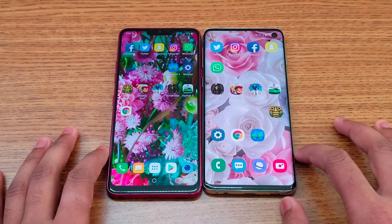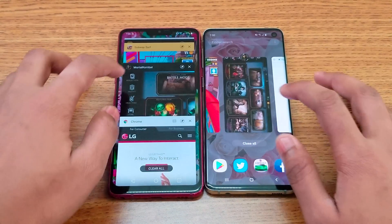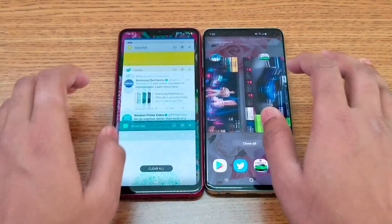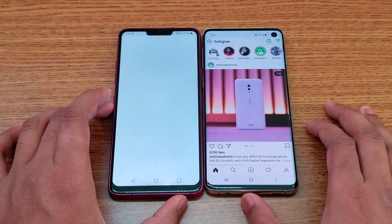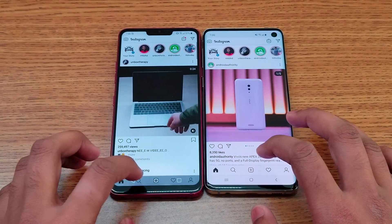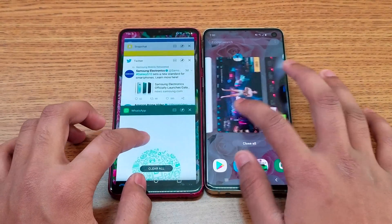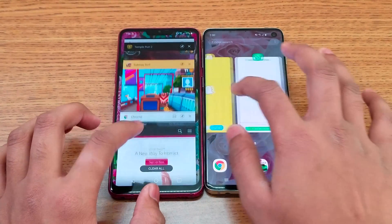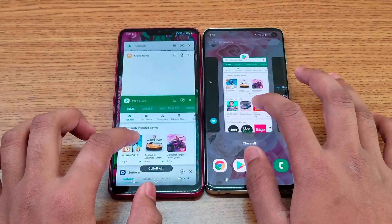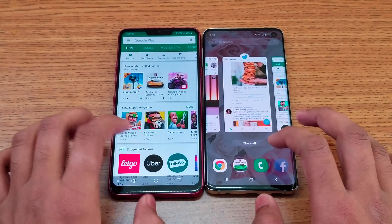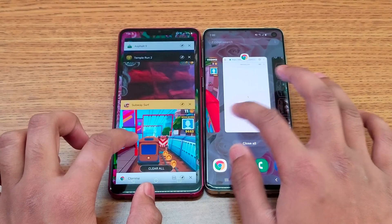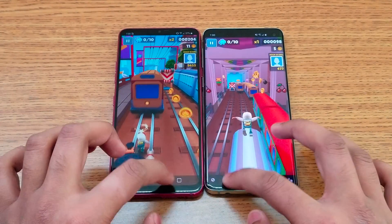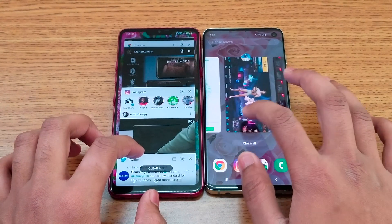Time for multitasking — opening several apps to see which phone refreshes them from memory. Starting with Mortal Kombat, still in the background on both. Moving to Instagram — refreshing on the G7. Opening Twitter — refreshing on the G7. Opening Play Store — also refreshing on the G7. Opening Subway Surfers — still playing on both phones. Opening PUBG — still playing on both. The S10 holds apps in memory much better.